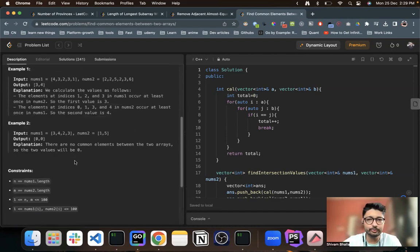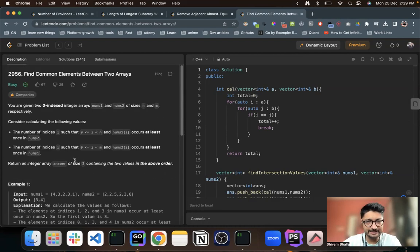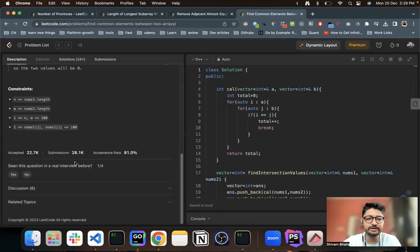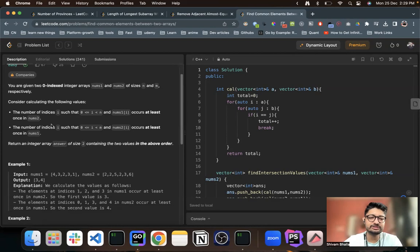So you can do this in a very brute force way as well. You can also optimize it, but because the constraints are pretty much small, you can do this in a very brute force way.